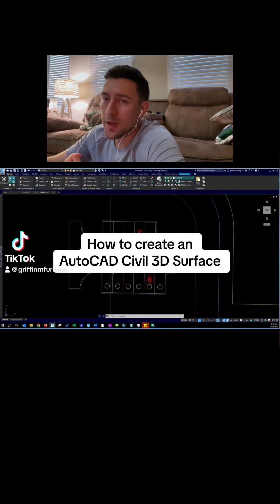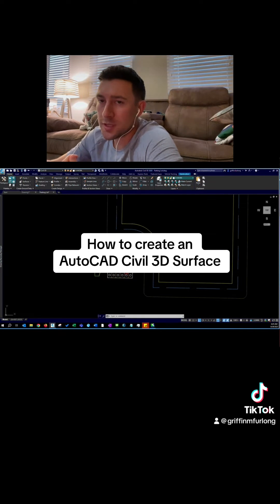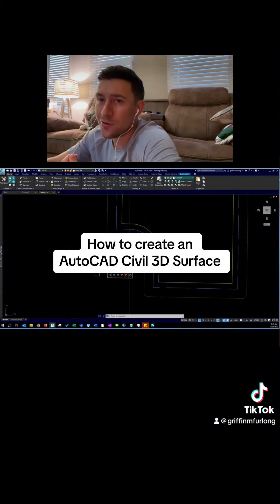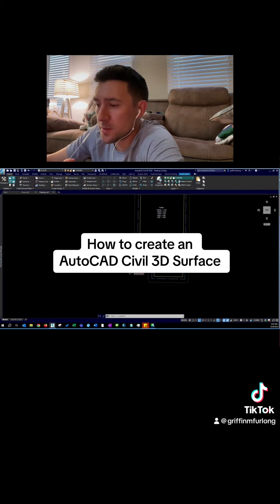I'm going to show everyone how to create an AutoCAD Civil 3D surface in under a few minutes here. Let's get right into it.